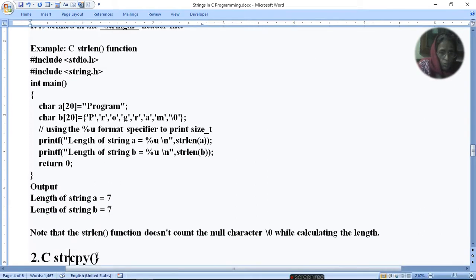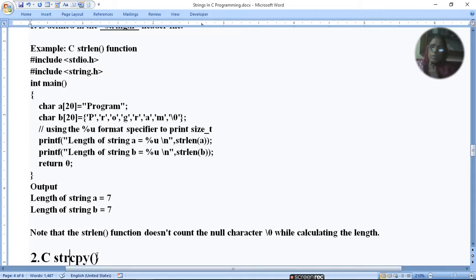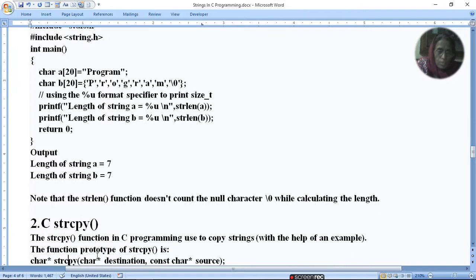Note that the strlen function doesn't count the null character while calculating the length. So when you calculate the length, the null character does not count.